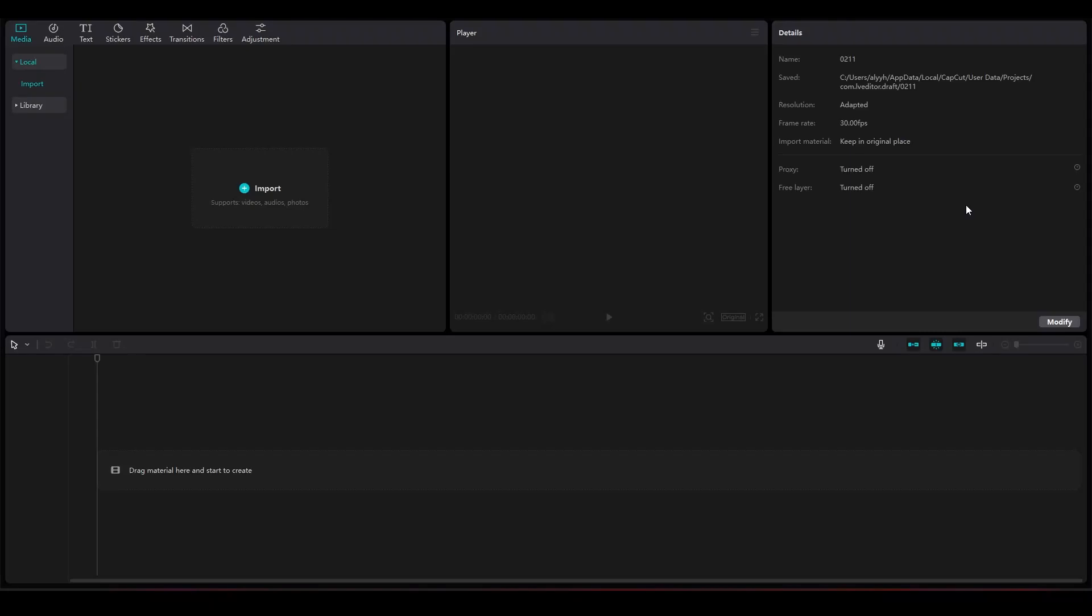How to fix CapCut PC bugs by deleting cache. Hi everybody, in this video I will tell you how you can fix CapCut PC bugs by deleting cache. Basically, what deleting cache does is